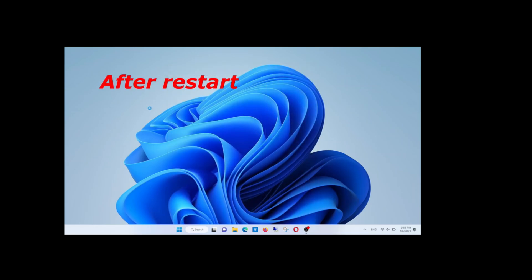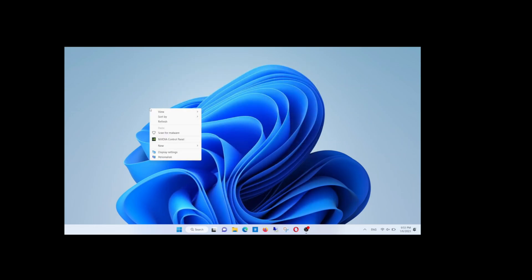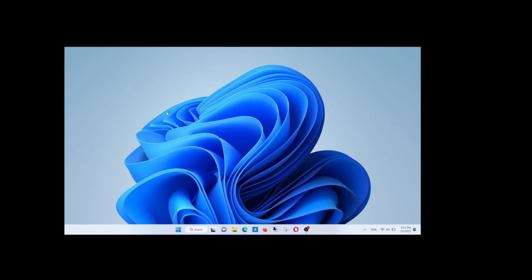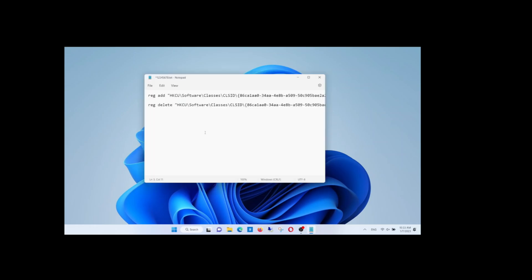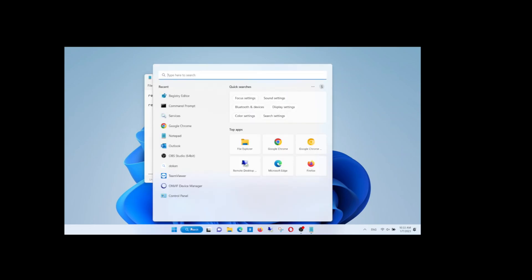Close the command prompt window and restart your computer. Check the right-click menu now — it is working fine. If you need to switch back, just run the reverse command and replace 'add' with 'delete'.